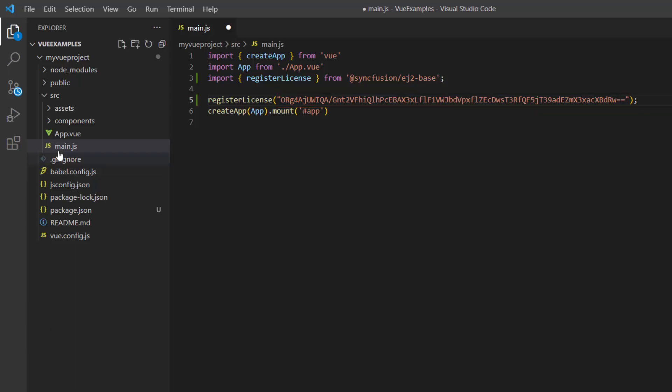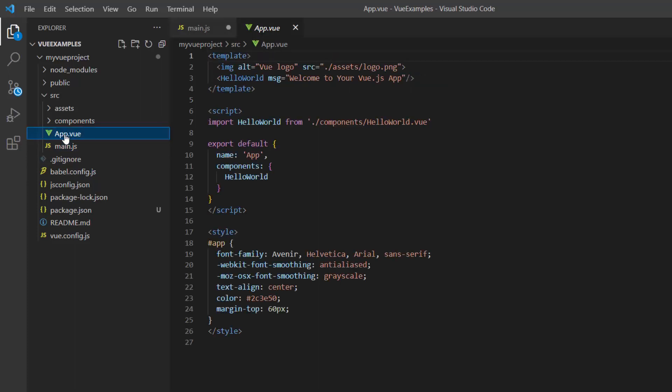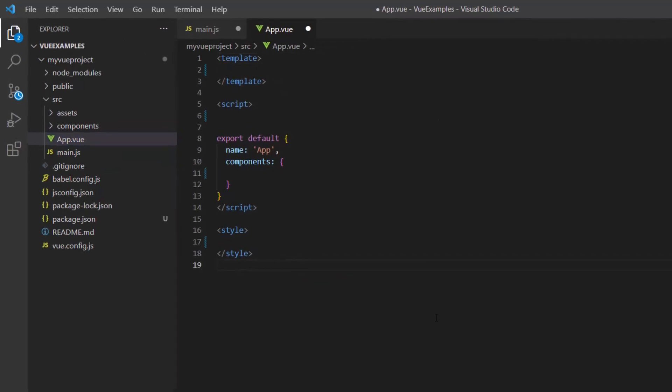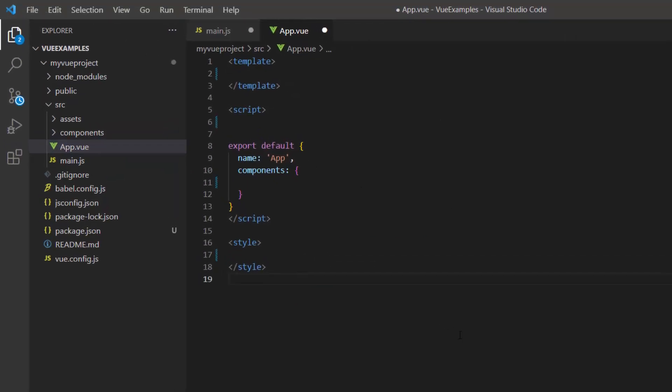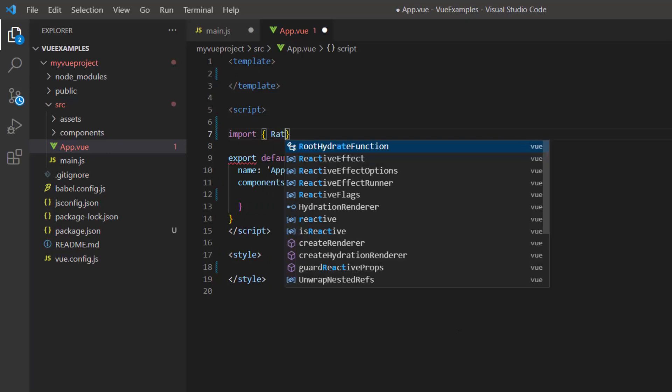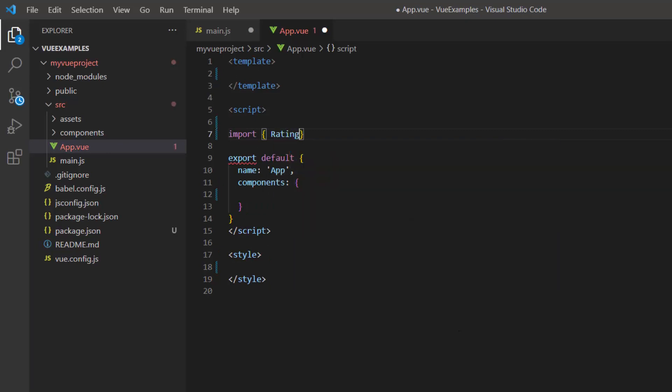To start using the rating component, I open the app.vue page and remove the default code. Then import the rating component from the Syncfusion ej2 Vue Inputs package.